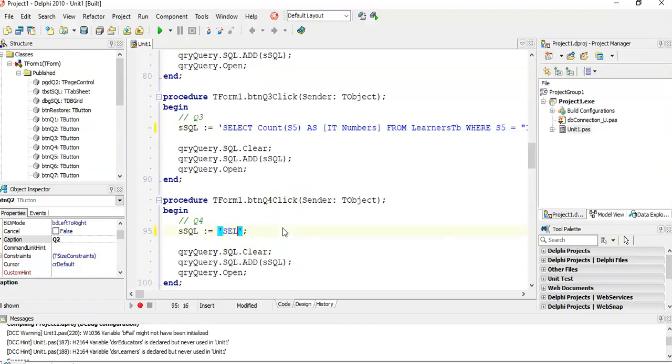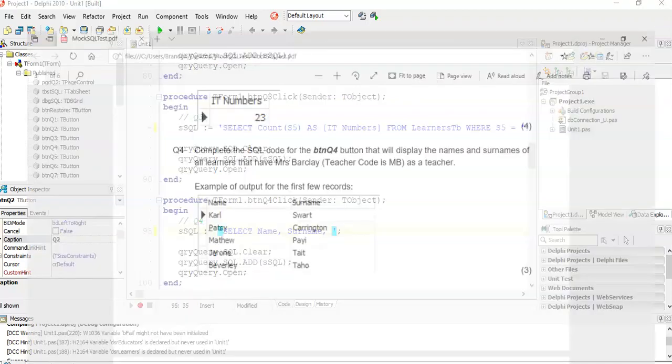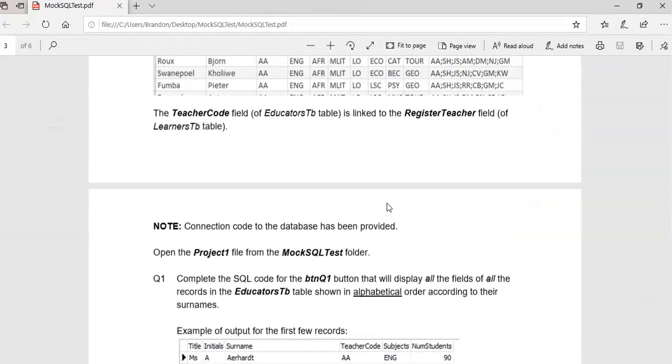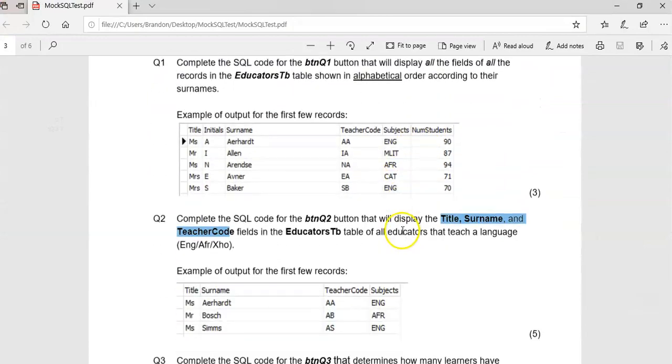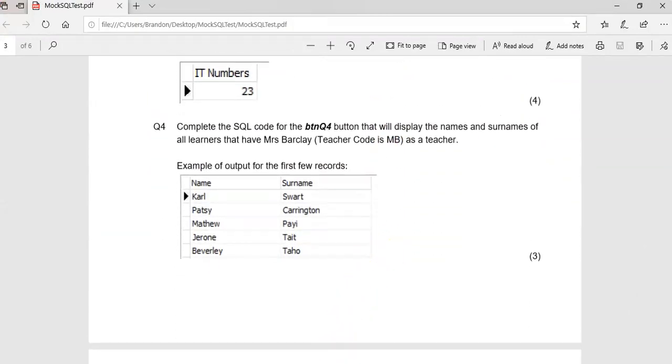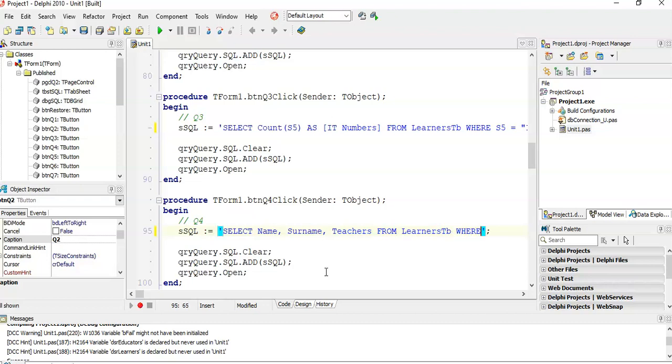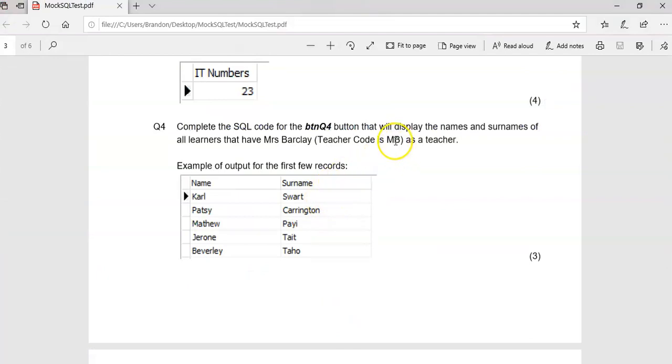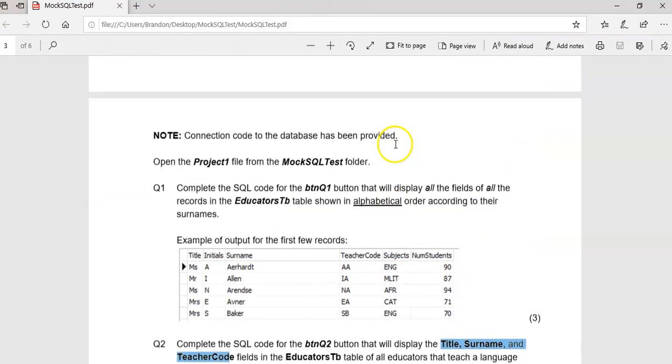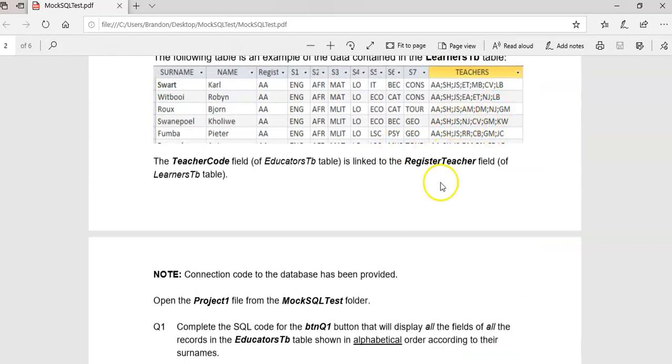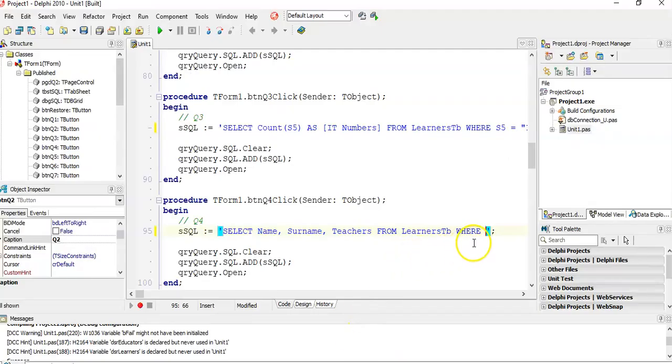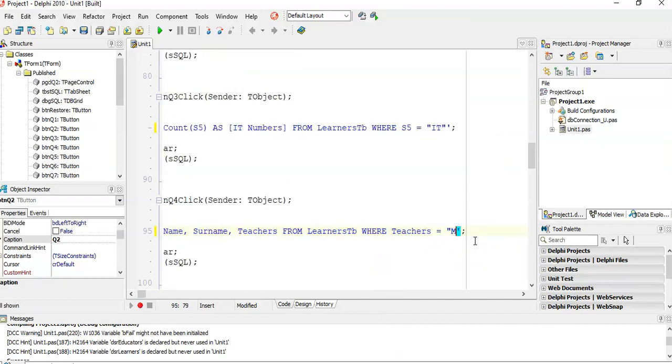We're going to SELECT name, surname, and I'm going to put the teachers field in as well so we can see the results. We'll remove it at the end. FROM LearnersTB. WHERE - I want my criteria to be that MB is somewhere in the teachers field. That means we're going to have to use the LIKE operator. Instead of saying WHERE teachers equals MB, we can't do that because there's no field that is exactly MB. We want it to be LIKE MB, but there could be stuff in front or at the end of it.